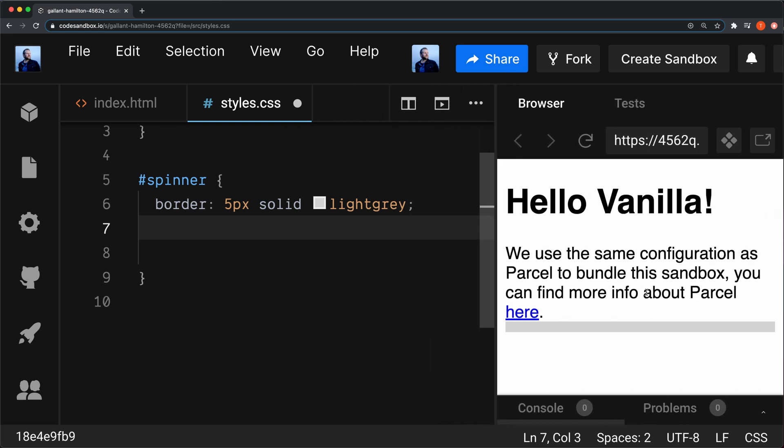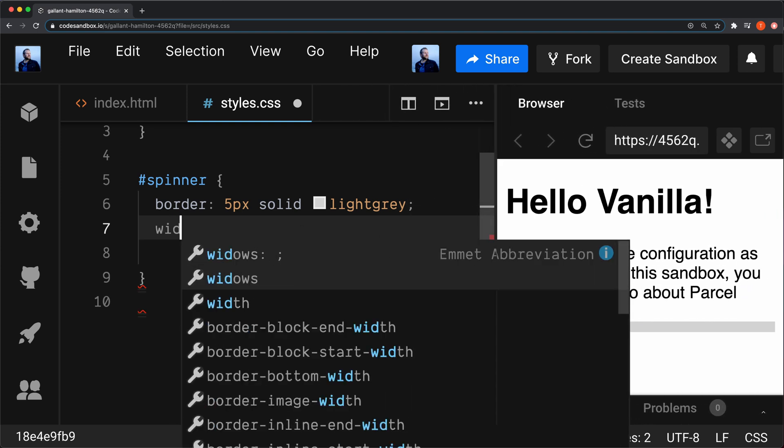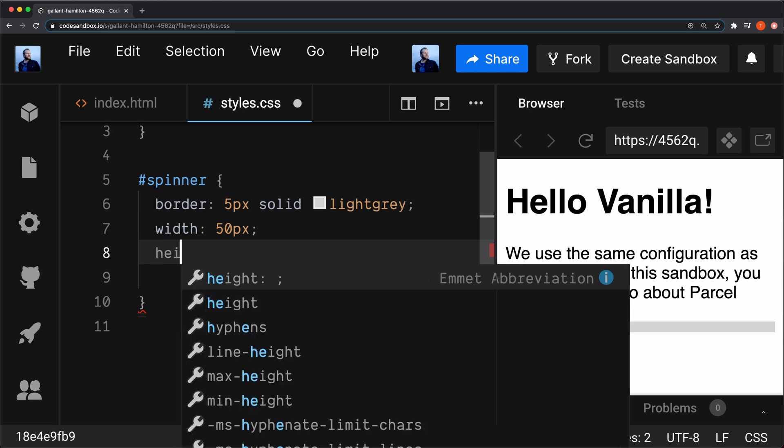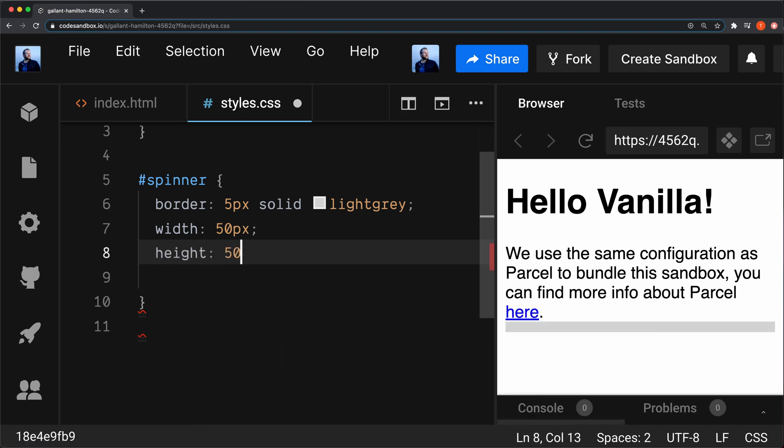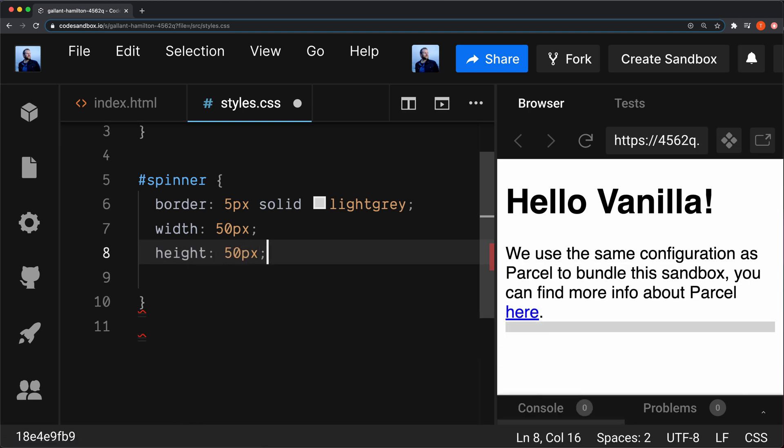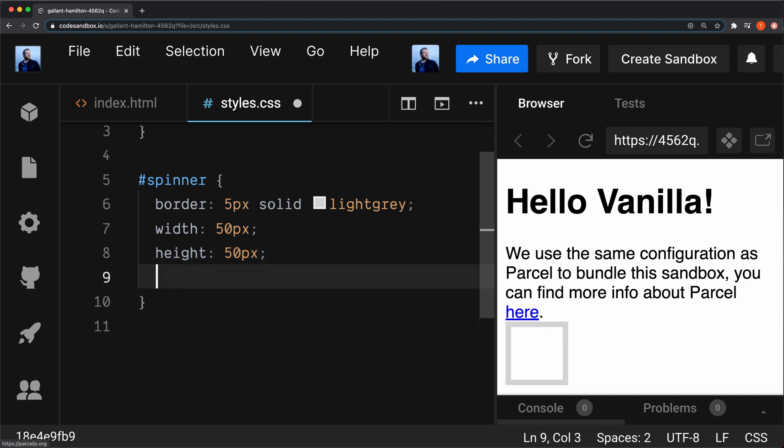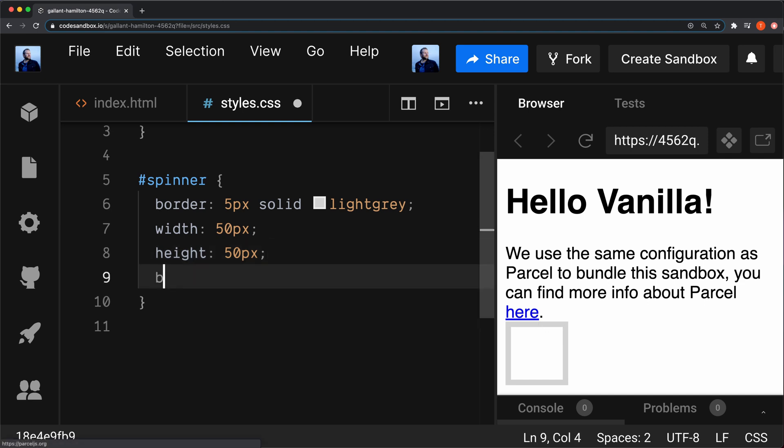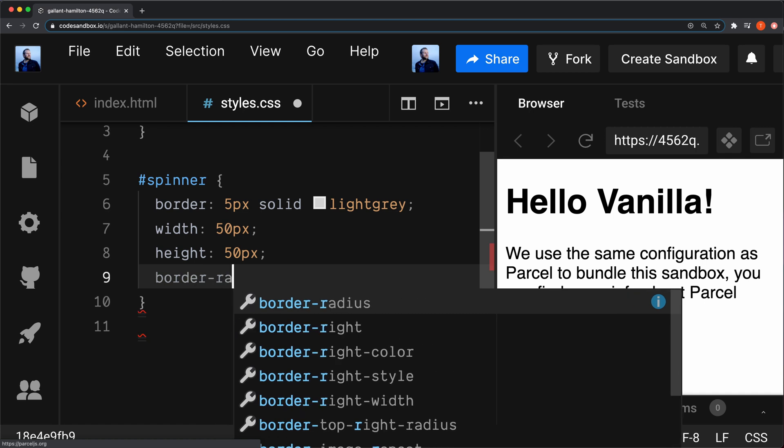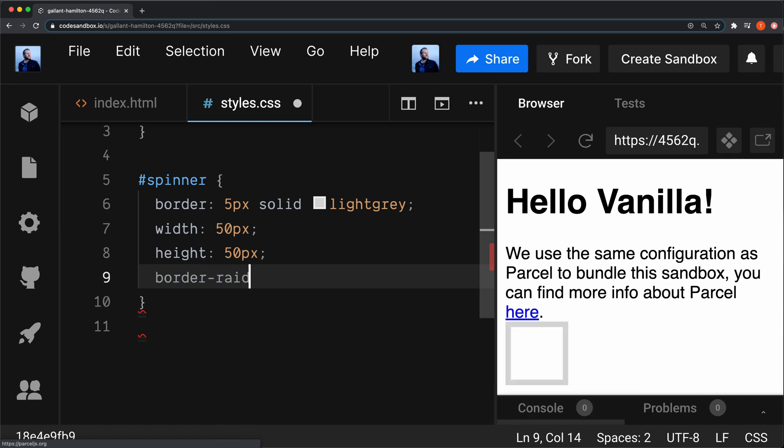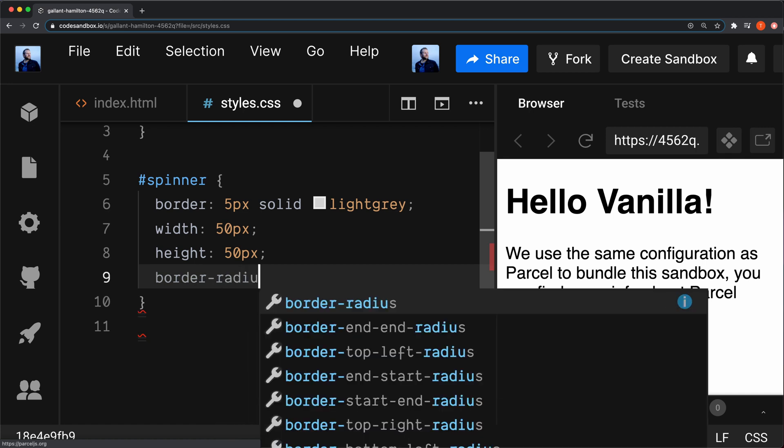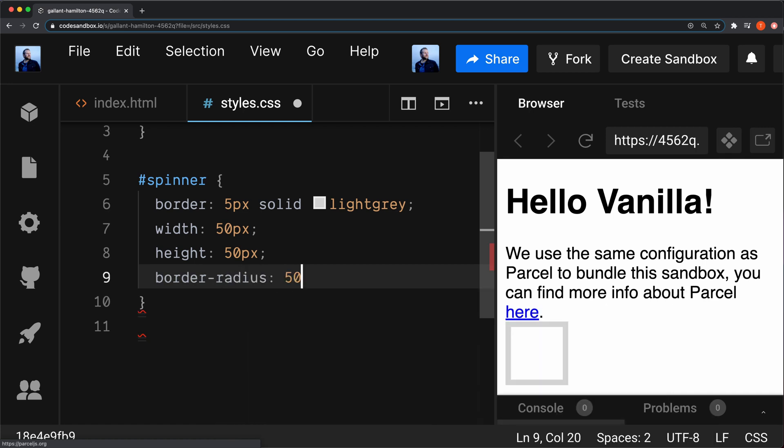Then I'm going to set the width to 50 pixels and the height to 50 pixels. You can see that we have this kind of square here, but we want it to be a circle. So we're also going to set the border-radius to 50%. There's our circle.